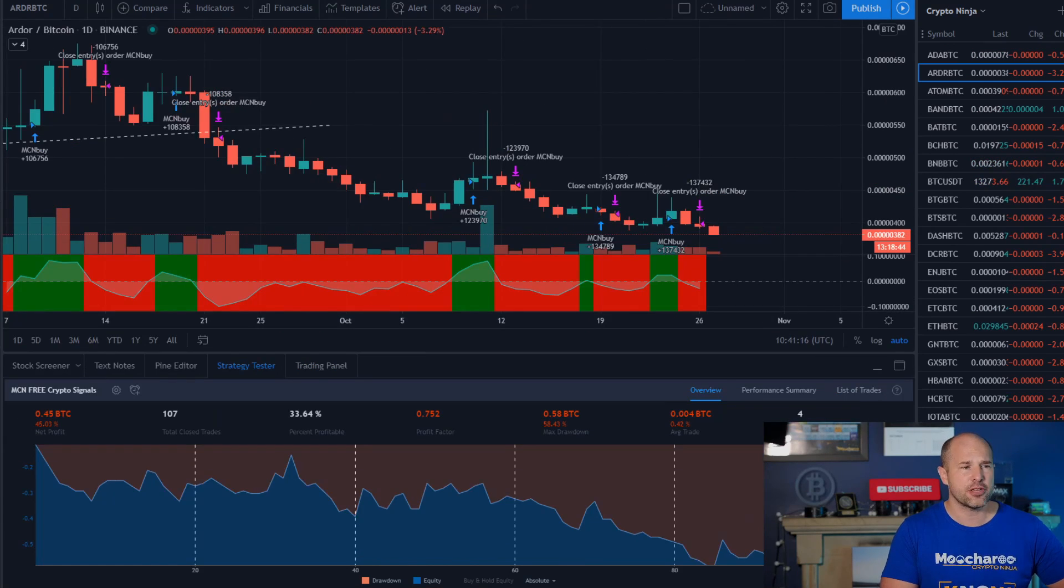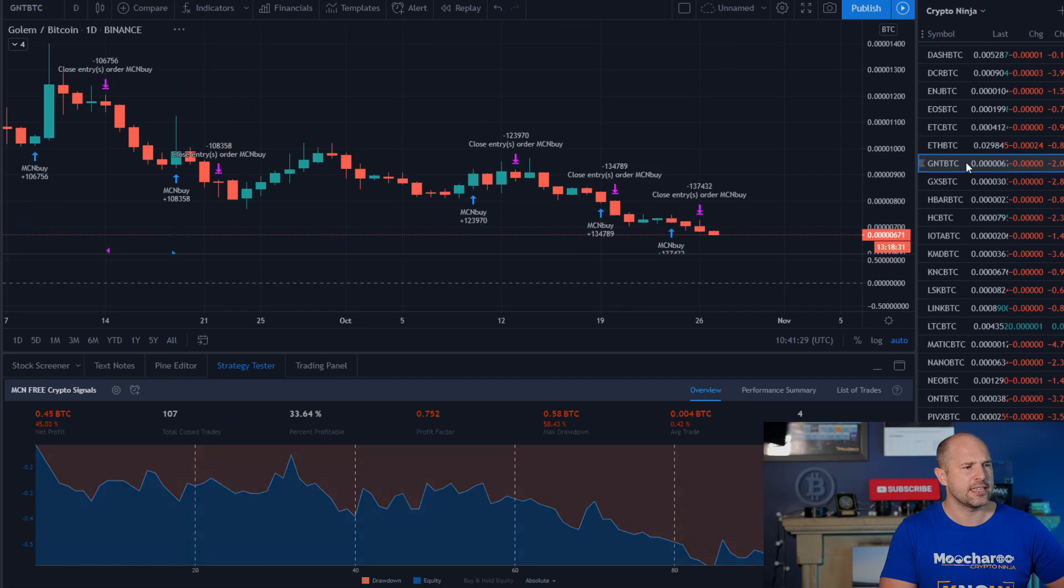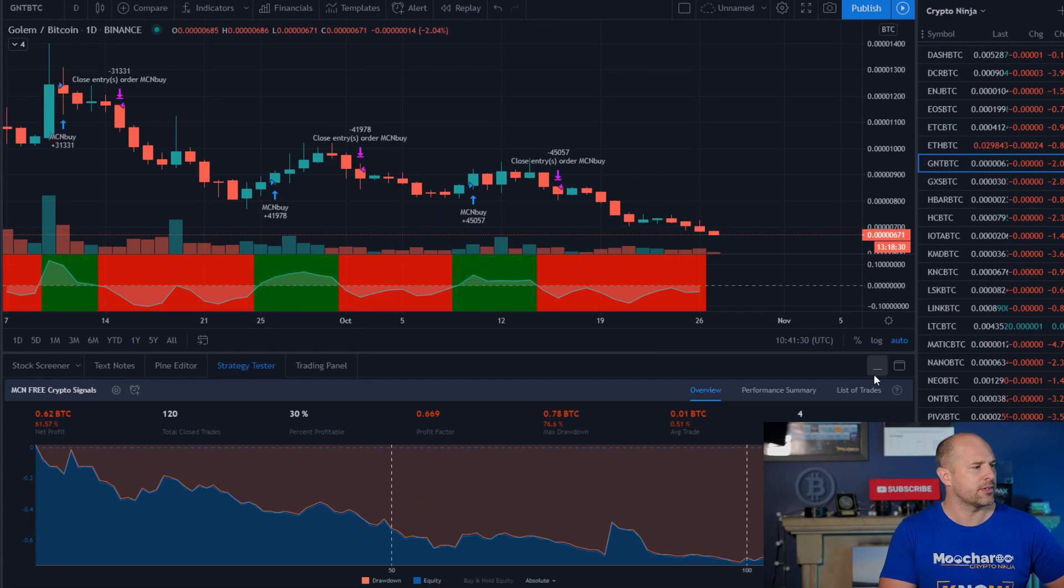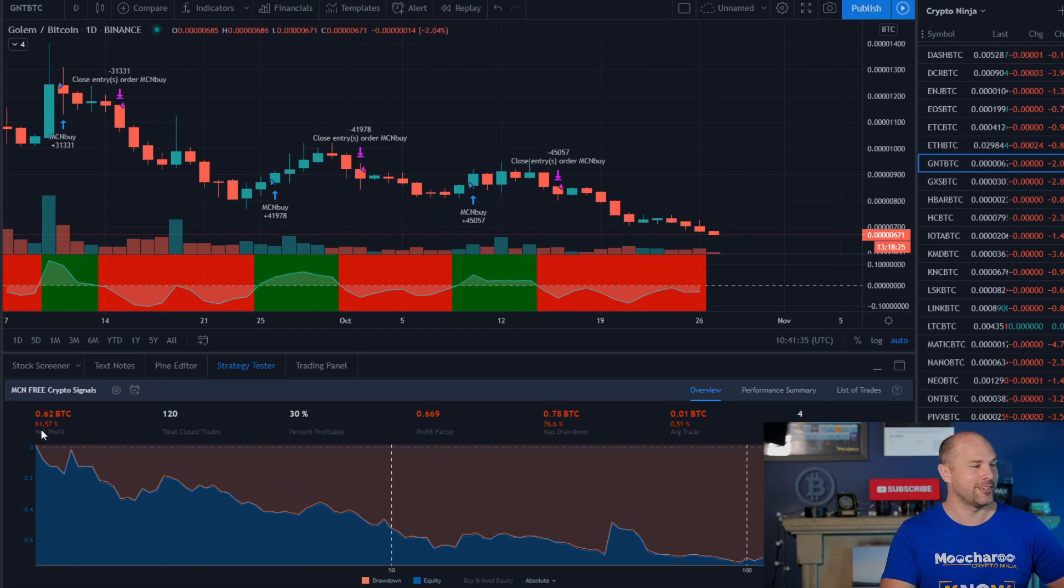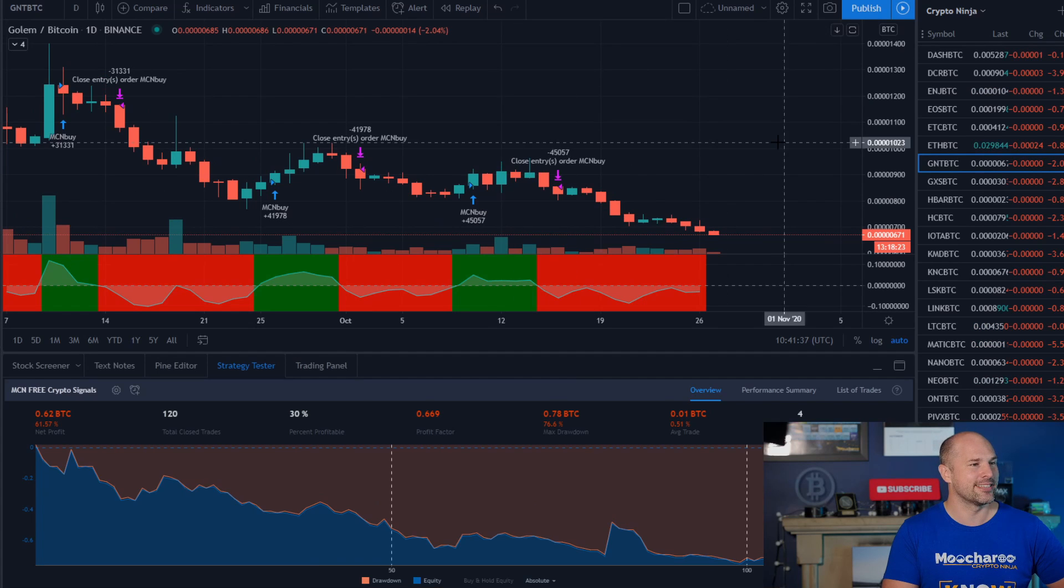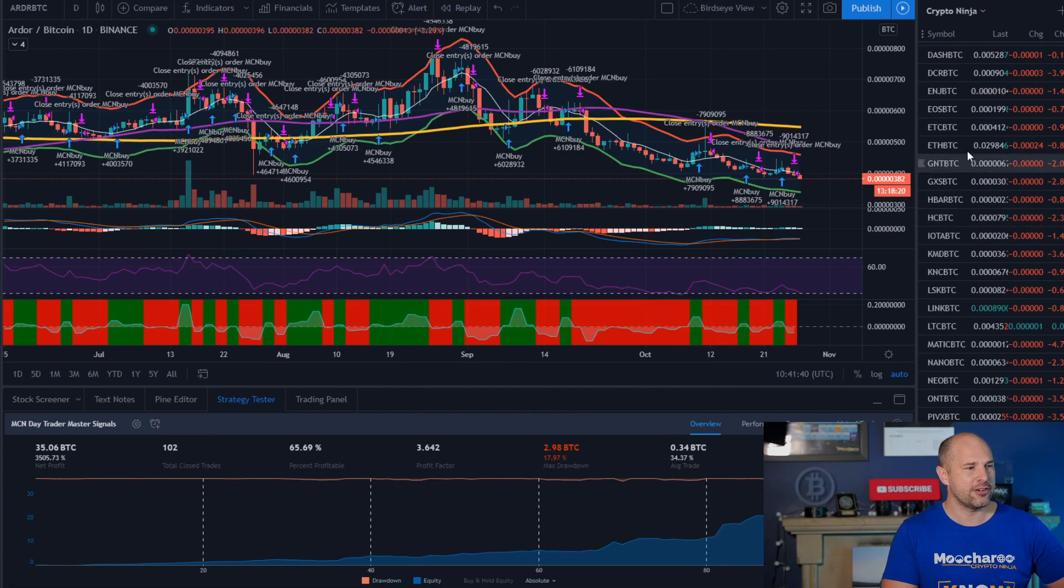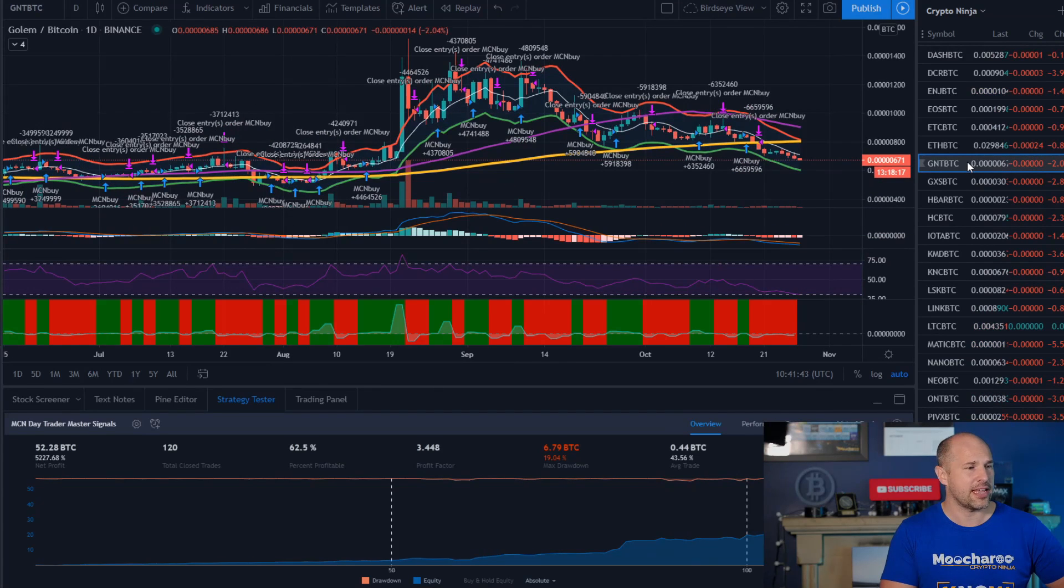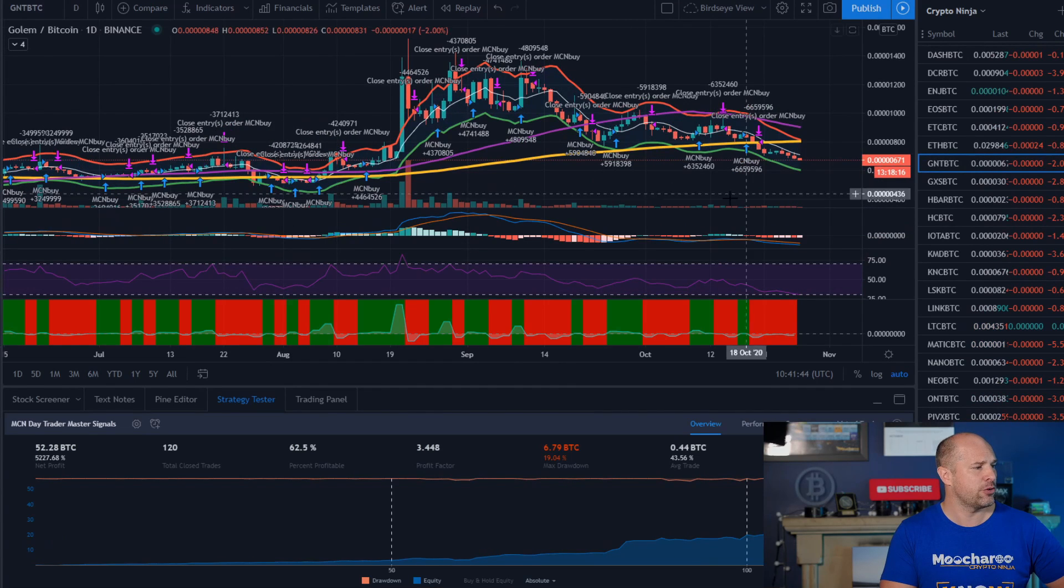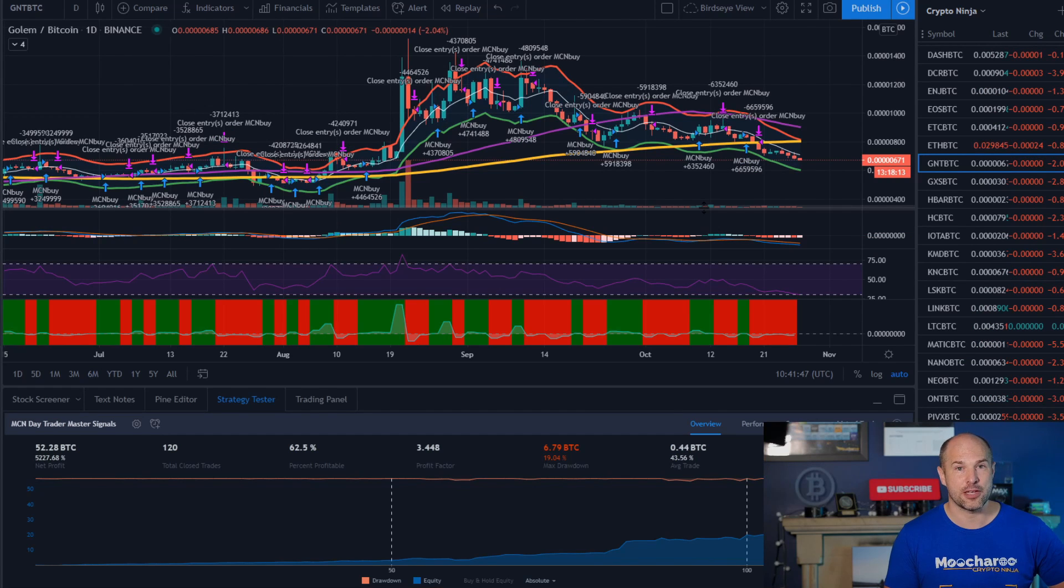Okay, so let's just pick one. Let's just pick one at random. How about, oh, what's that? GNT. I think that one looks pretty good. So GNT, you're minus 61 percent, right, on the free signals. Minus 61 percent. Doesn't look particularly good there. However, if we find GNT now over on the master signals. And GNT, you are up 5,200 percent. Not too shabby at all.